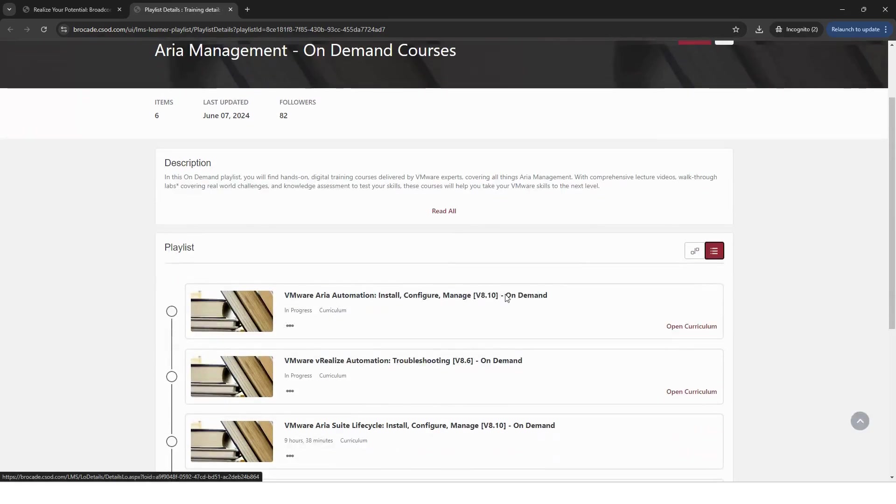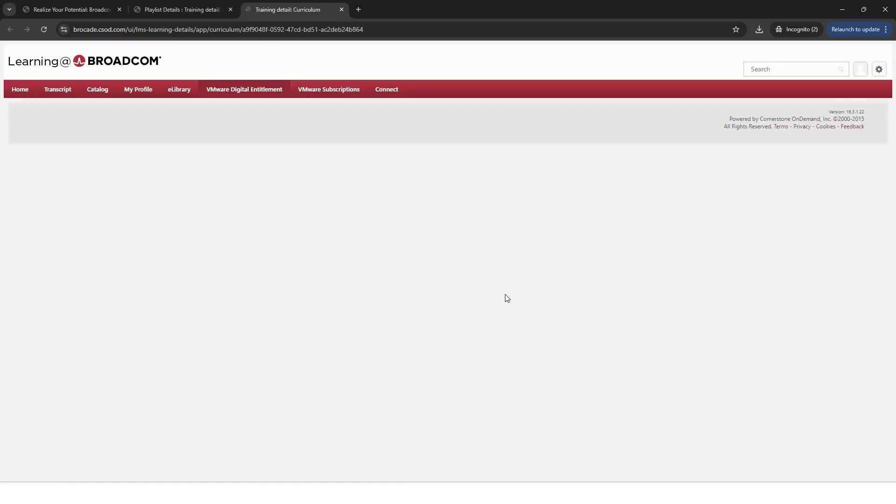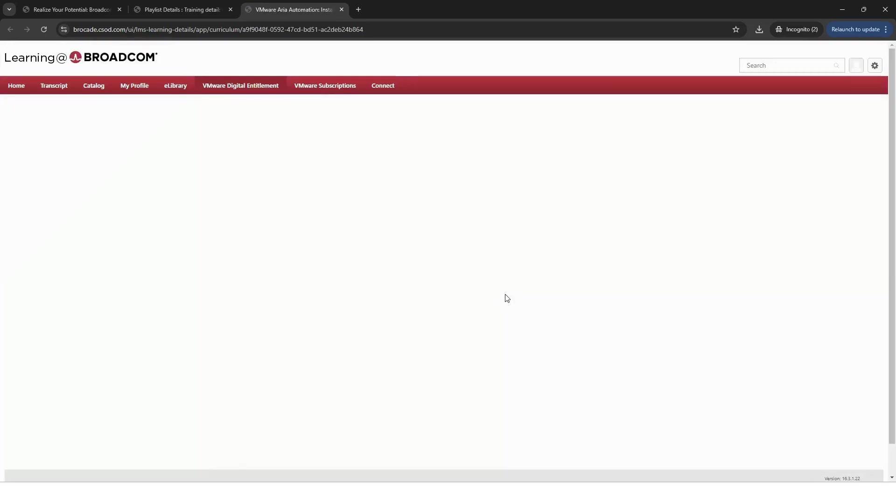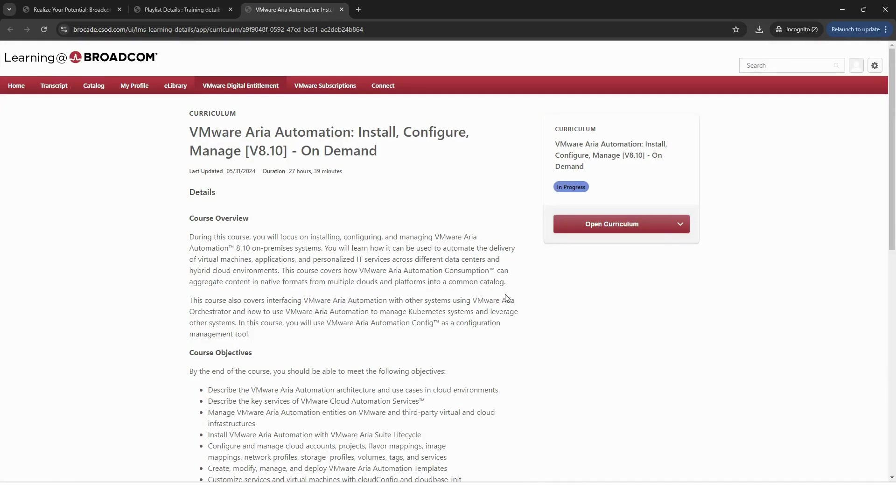Now click on the course you'd like to take. You'll be directed to the curriculum page where you'll find the course overview, objectives and target audience. This will allow you to identify if this is the course for you. If not, simply go back and select a new one.